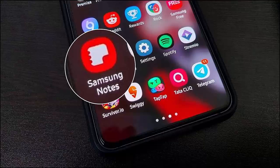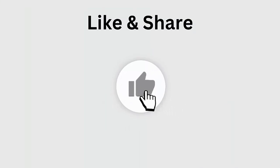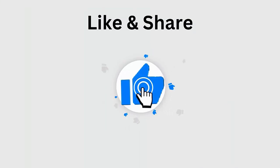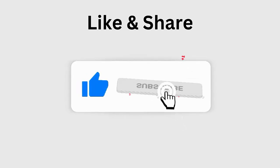Are you troubled by the Samsung Notes app not working error on your device? If so, then this video guide will help you to get rid of the error and let the app work again as before. But before going to the fixes, don't forget to like, subscribe, and click the bell icon to get the latest notifications.